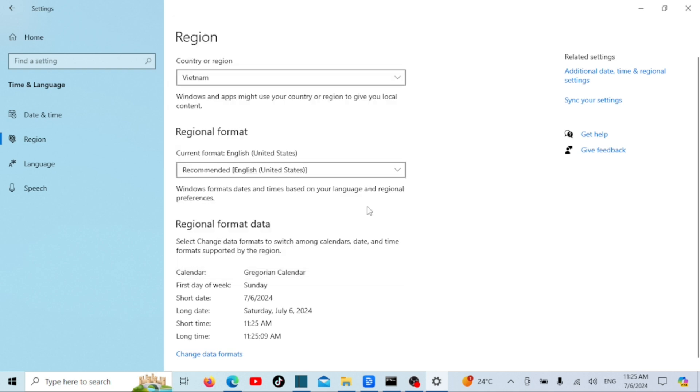And that's it. You've successfully changed your country or region in Windows 10. It's a simple process, but it can make a big difference, especially if you're dealing with region-specific apps or services.